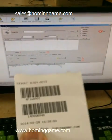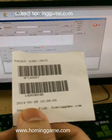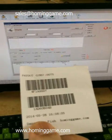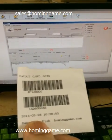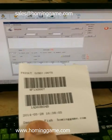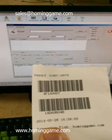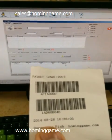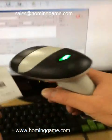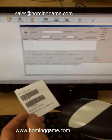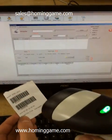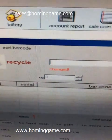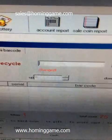Another situation: if the player also wants to use the same ticket to exchange money again, our system can recognize that this ticket has already been exchanged. So you can reject the exchange. If you scan it again, it will show that this ticket has already been changed.